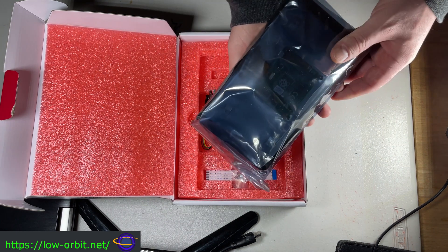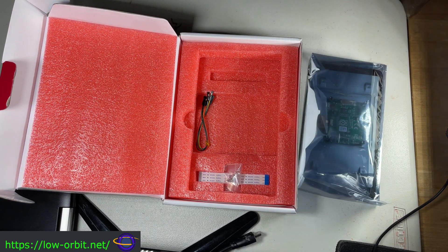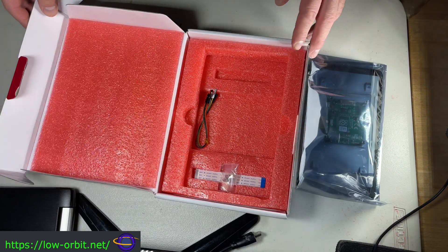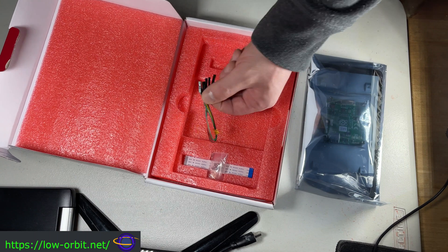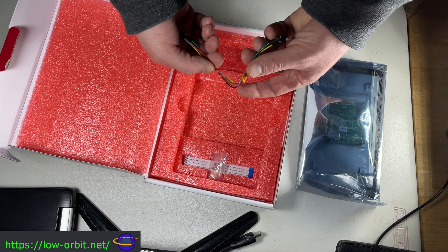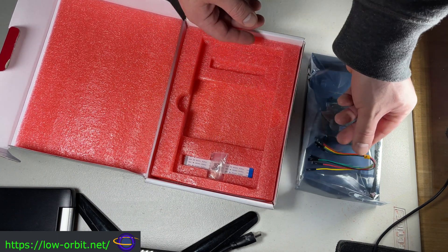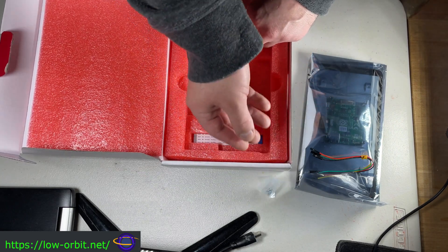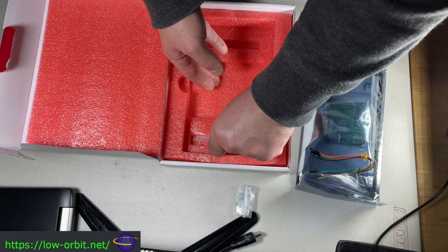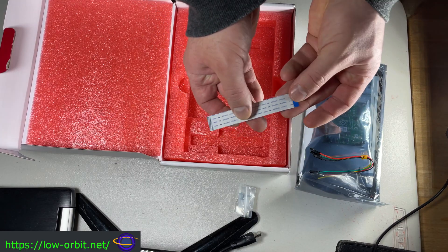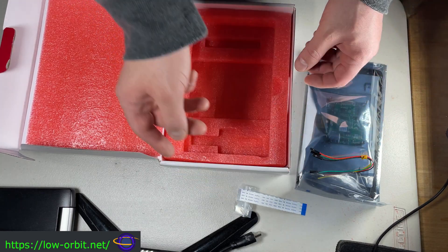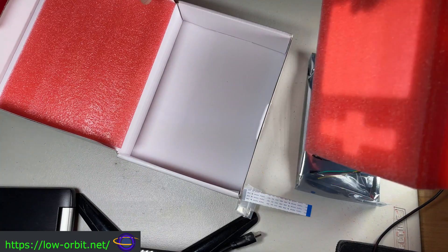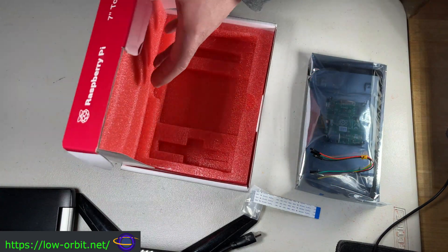So we're going to take a look at some of the other parts first. So you're going to notice we have these little jumper cables, and we use a couple of those to actually attach the screen to the Raspberry Pi for power. This is the camera cable, the DSI cable, it's going to go into the DSI slot on the Raspberry Pi. And that's it, that's everything that comes with it.